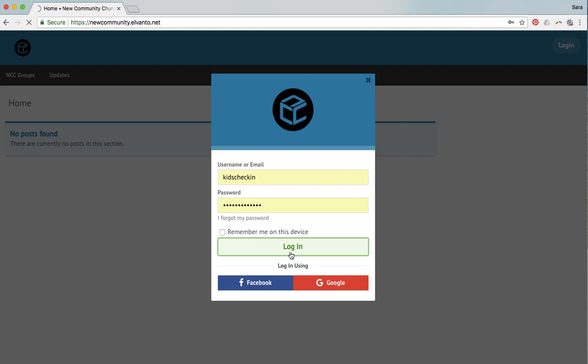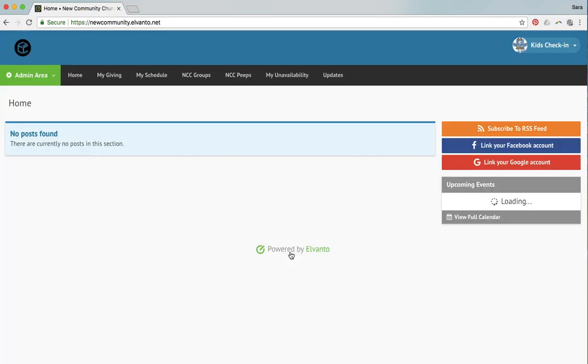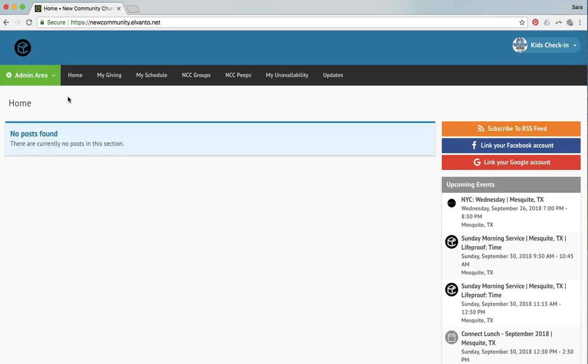We're going to log in as kid check-in here and it's going to take you right here to this screen. You are going to want to go to the admin drop-down and select check-in.